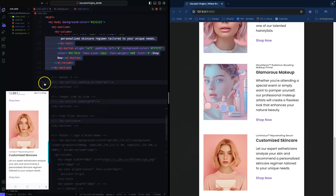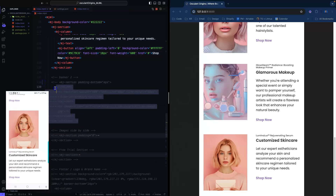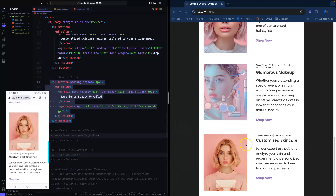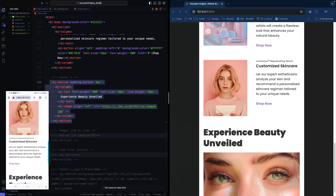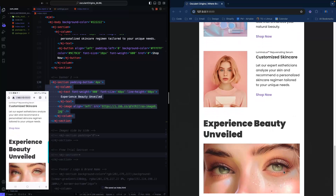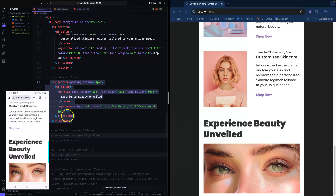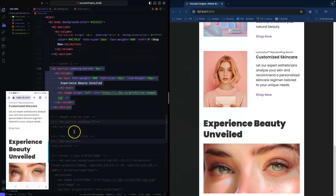Moving on to the next section, which is a banner with an image. It says 'Experience Beauty Unveiled.' In this section I have the section, column, text, and an image stacked together. Let's go down to the next section.